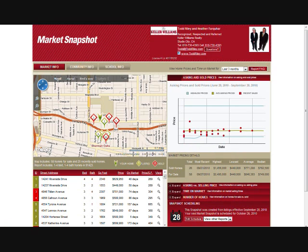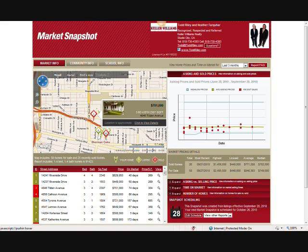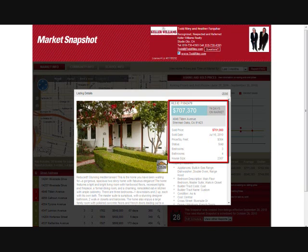This is the Market Snapshot report, basically broken down into four different areas. In the upper left area we have the mapping function. Below that we have the listing area. To the right we have some reports. And then on the bottom right we have some ways to change the frequency of when you get your report.